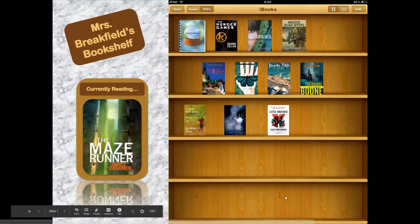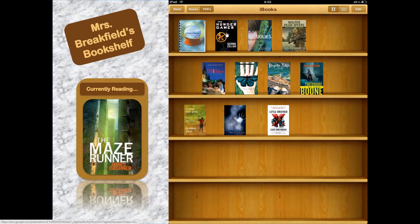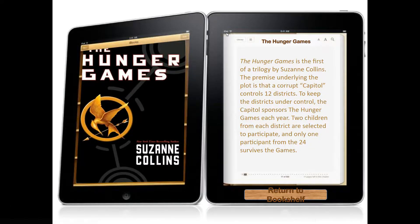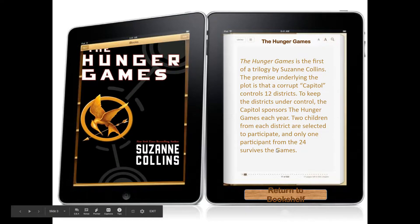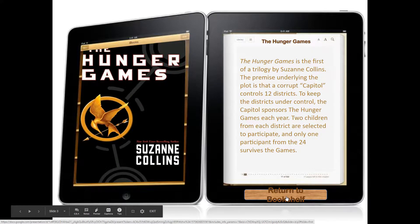All of your informational slides have to have some sort of home button to get you back to that first home slide. I'm going to click on that one — it hops me back. If I want to learn about Hunger Games, I can click on Hunger Games, it pops me to that slide. Again, your informational slides must also have that home button.